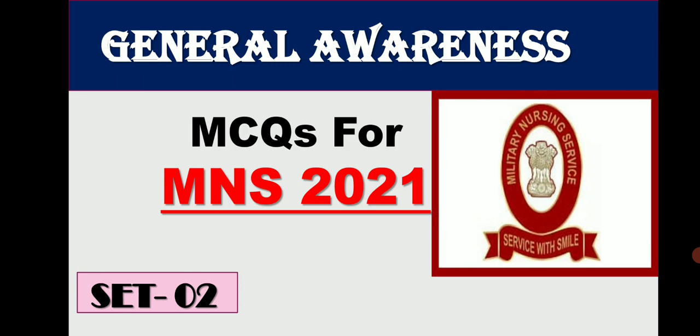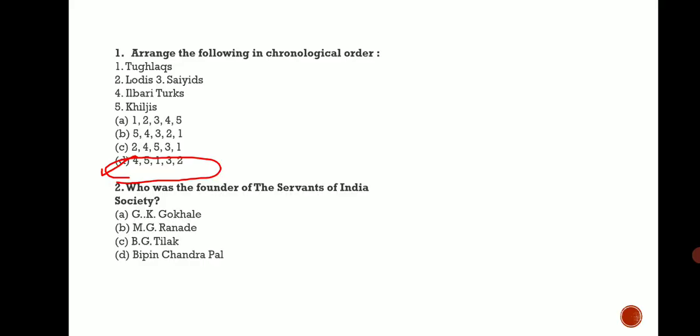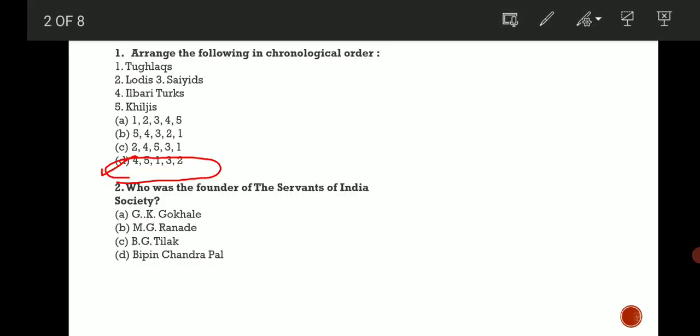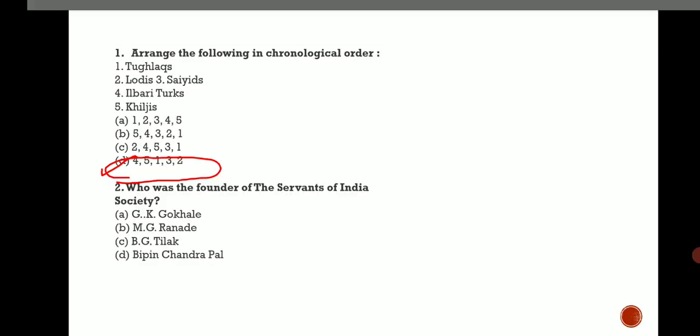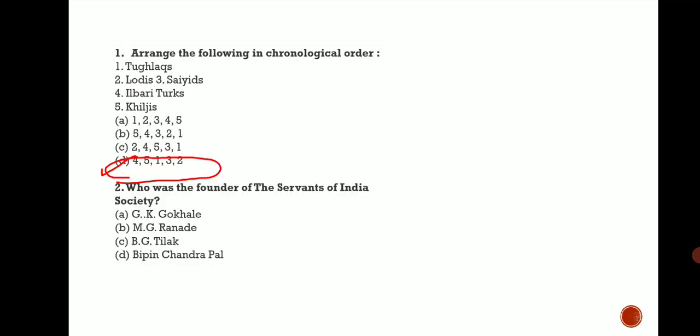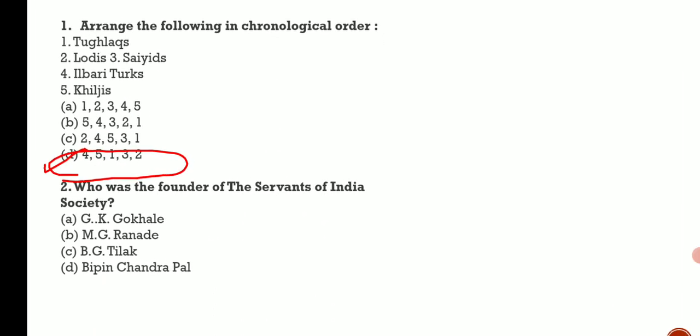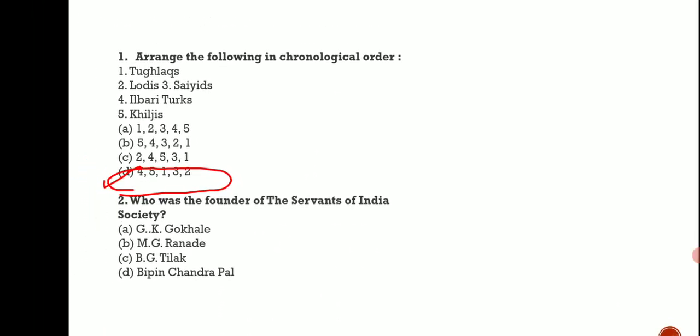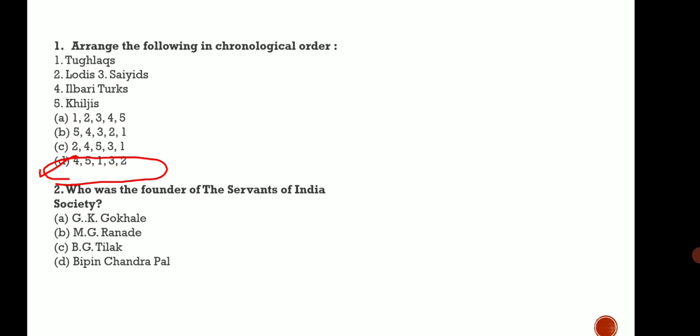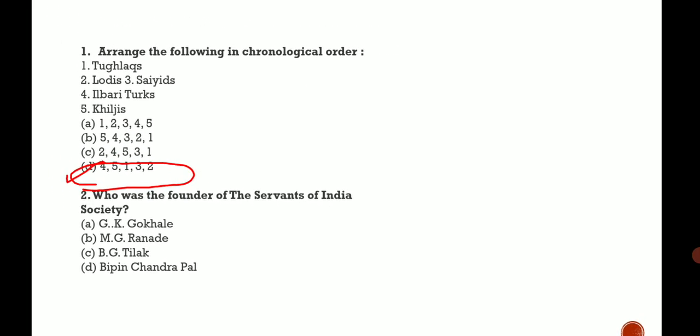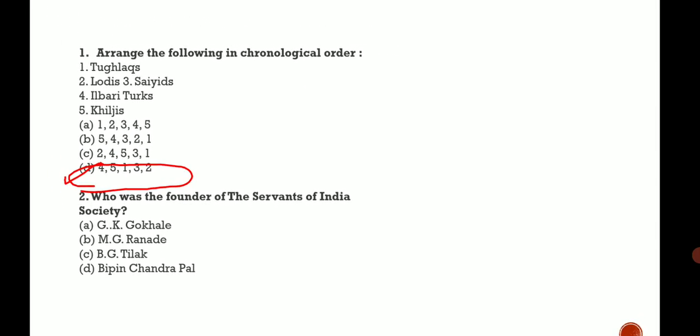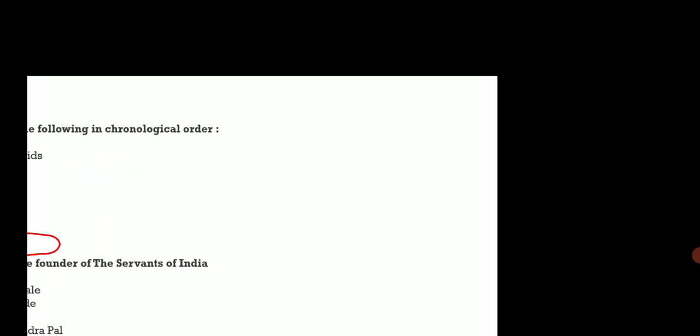The first question is: arrange the following in chronological order. You have to arrange on the basis of chronological order. Options are Tughlaq, Lodi, Saiyad, Ibrahim Tughlaq, and Khilji. So the correct answer is D.